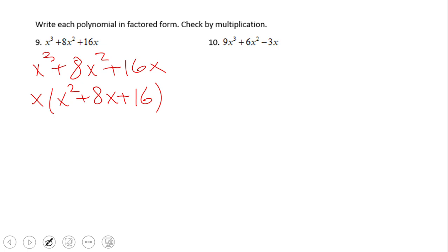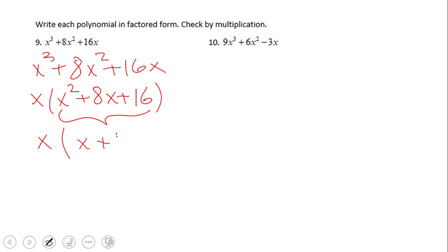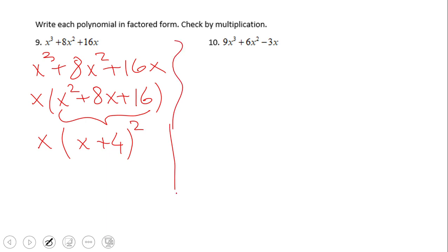Or if you notice, that trinomial is a perfect square — x squared plus 8x plus 16 factors as (x plus 4) squared. So the fully factored form is x times (x plus 4) squared. Pause the video clip and try number 10.